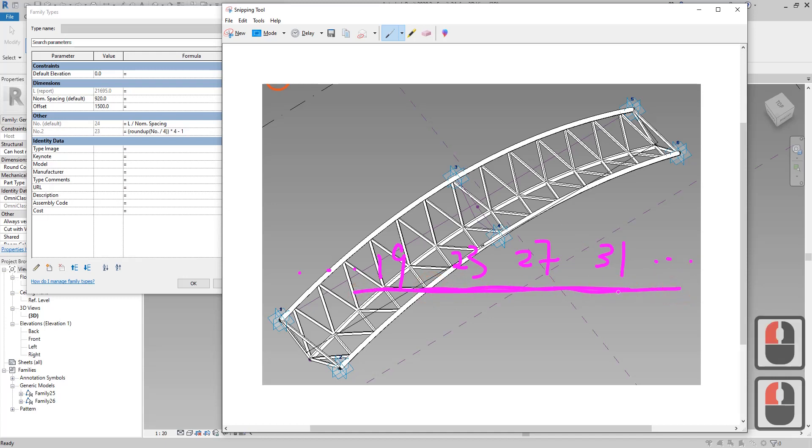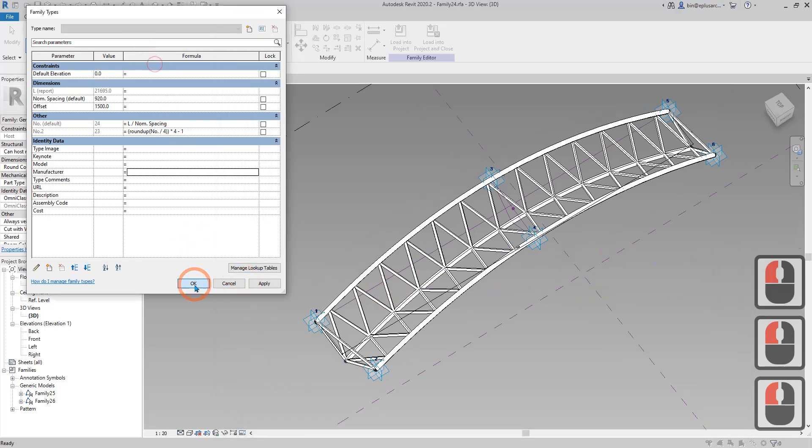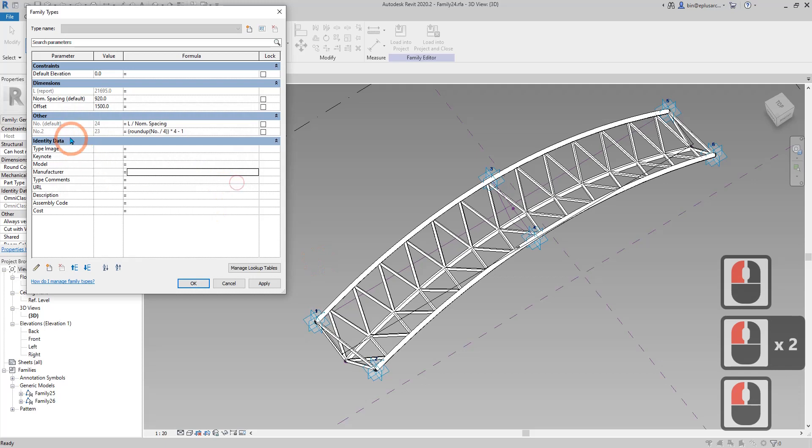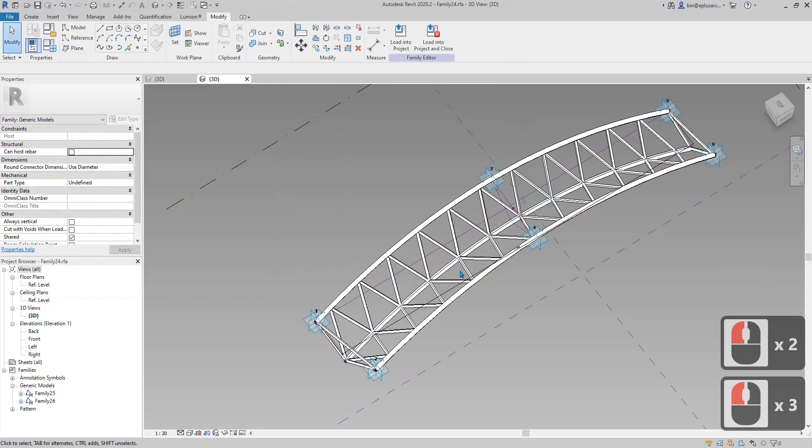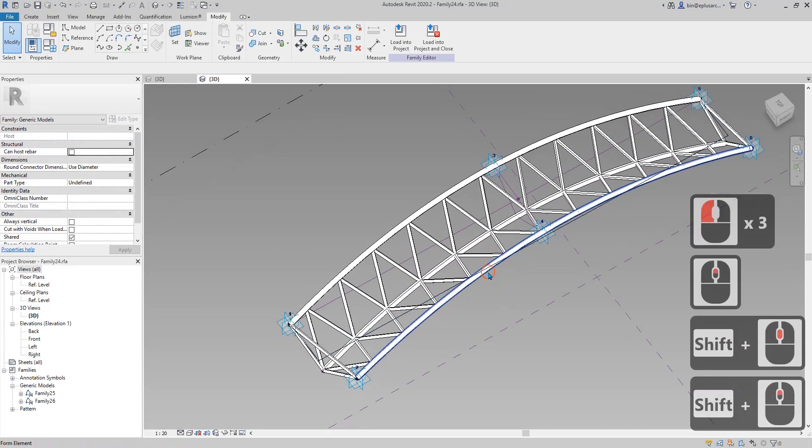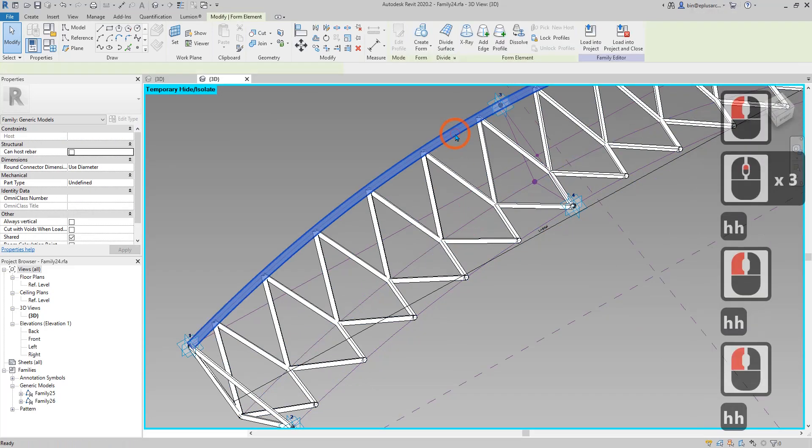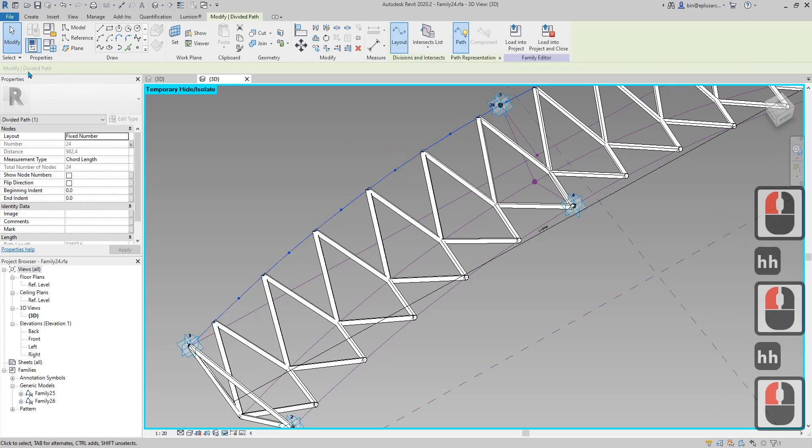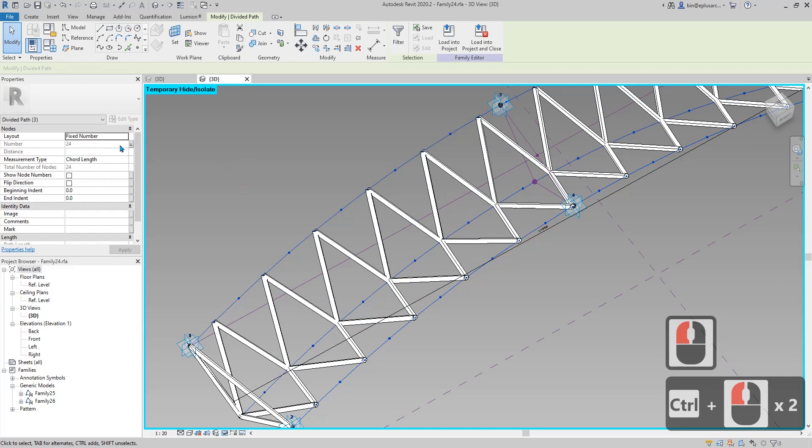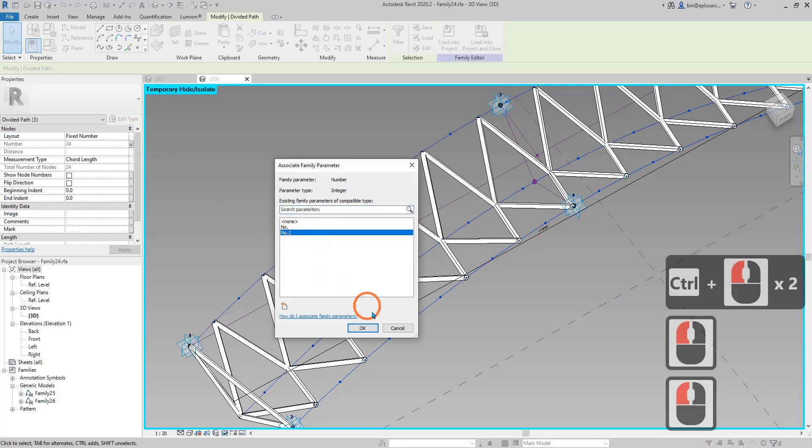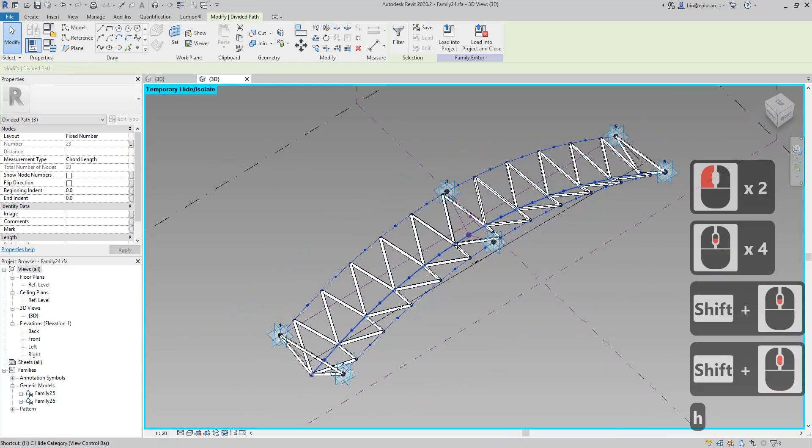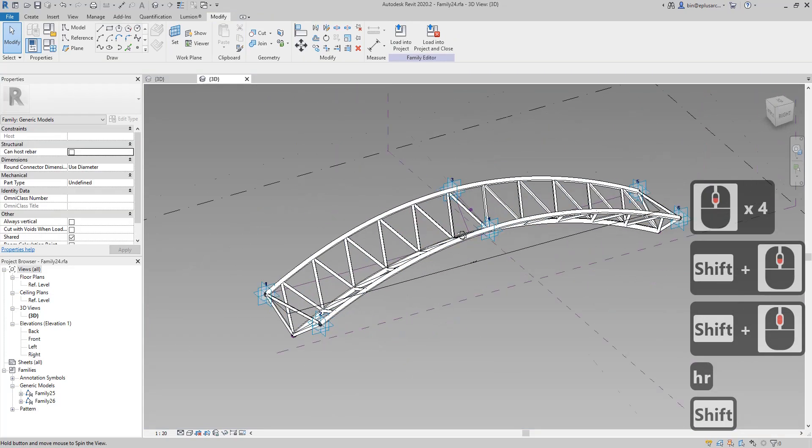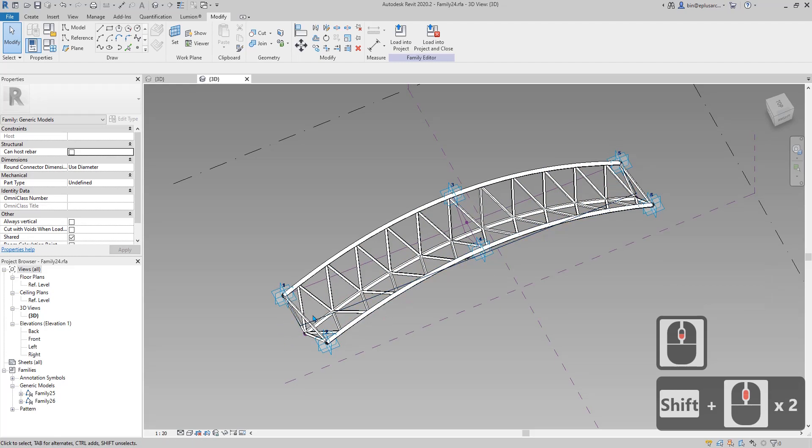Now this number two will always stay in this list of numbers which is good. We need to change that to instance as well. Now select the divided path one, two and three, and then change the parameter to number two, okay.